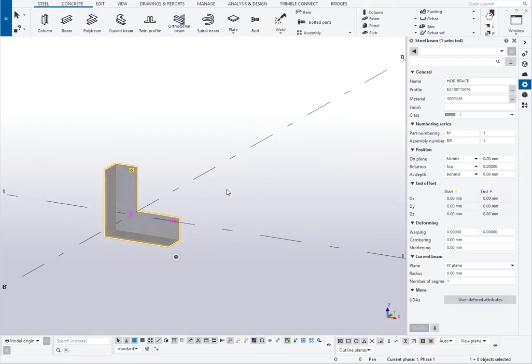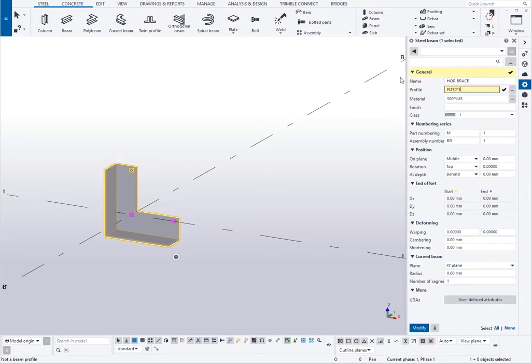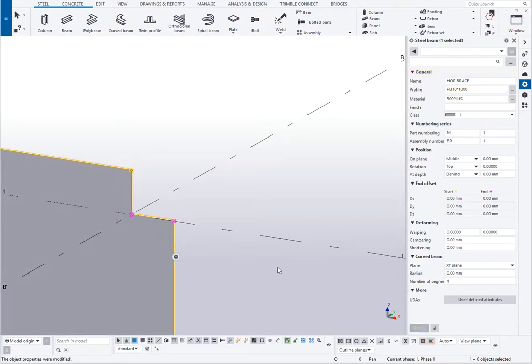And it's gone by default to the angle profile, the last profile I've used. So if I change that to now profile 10 by I'll just say 1000 for now and hit modify.